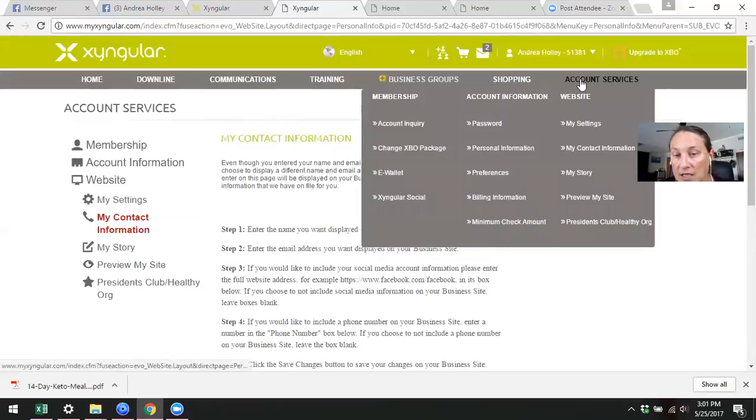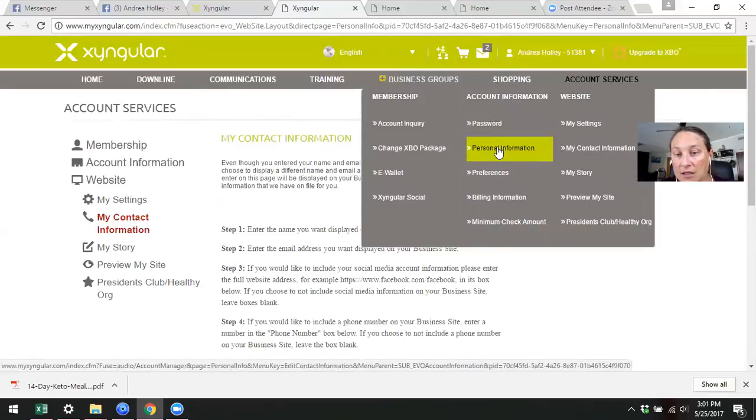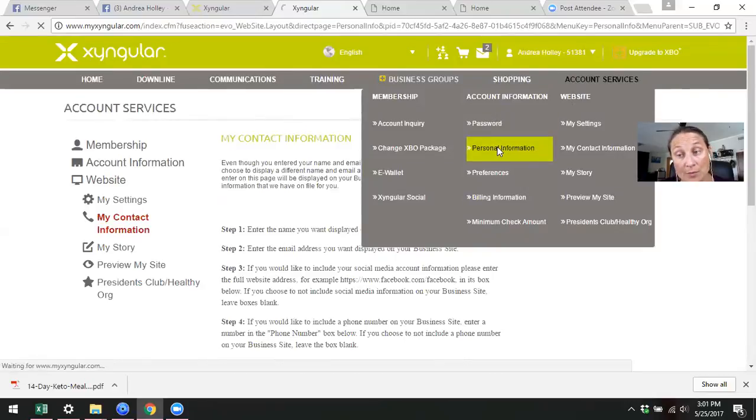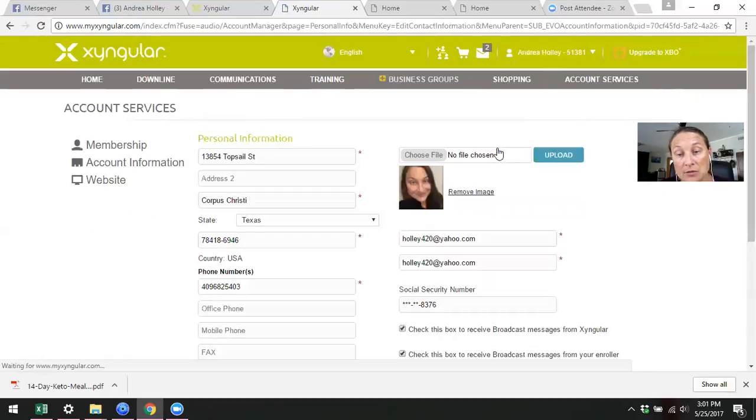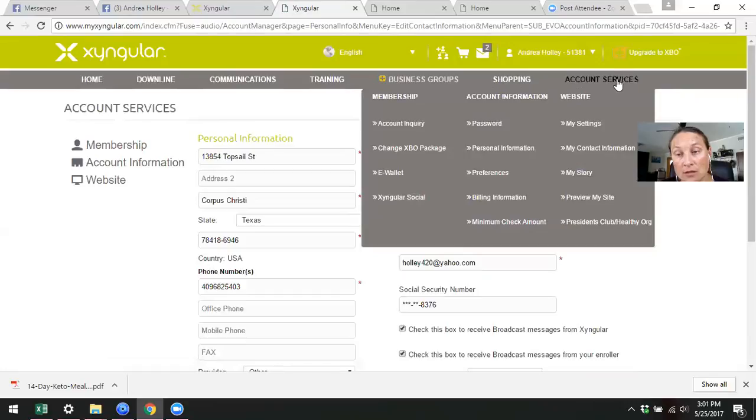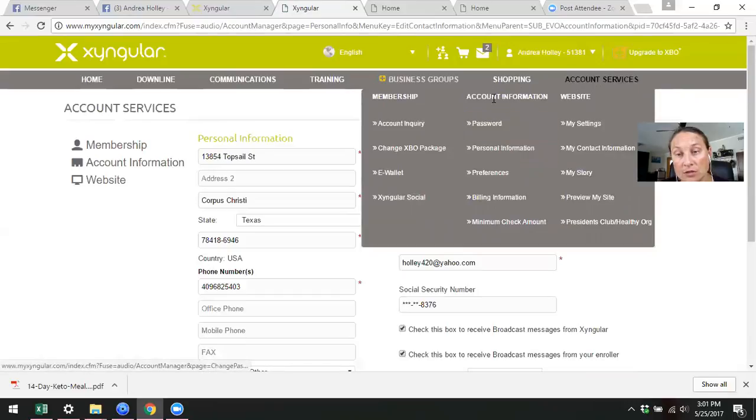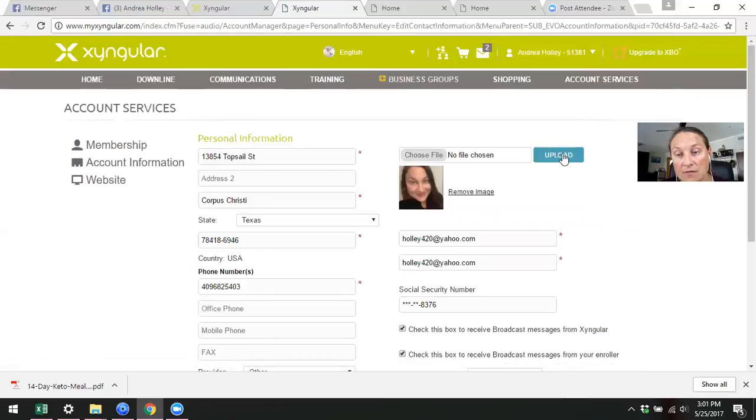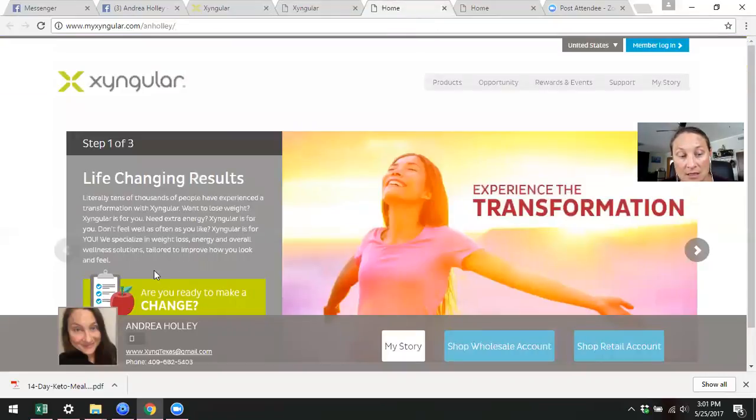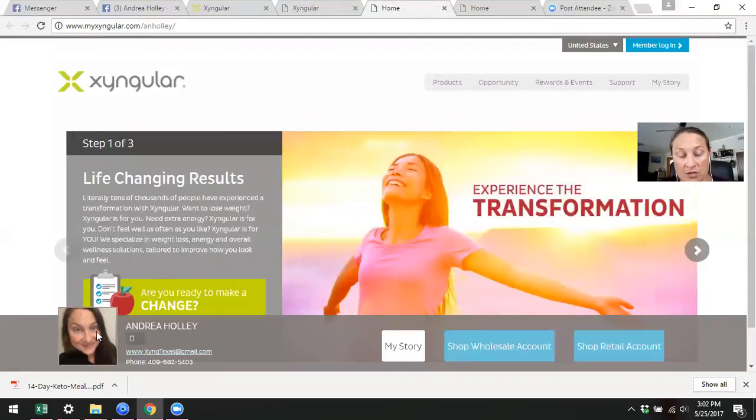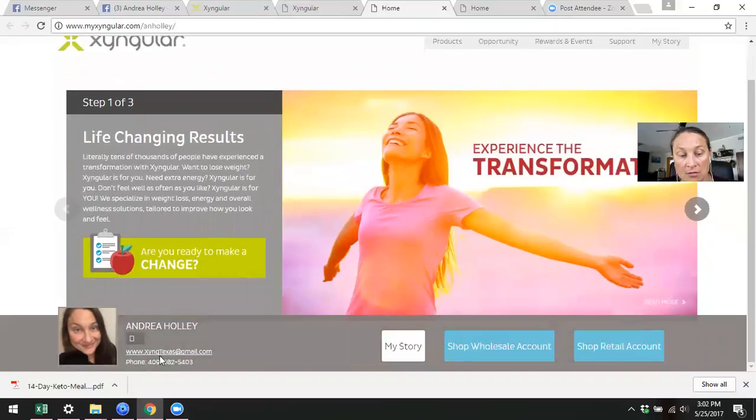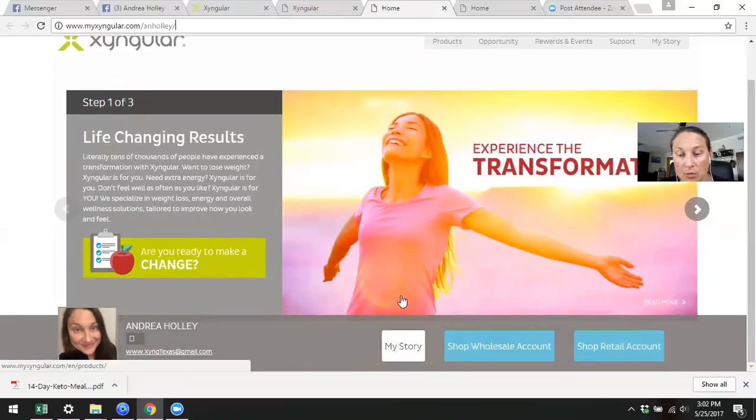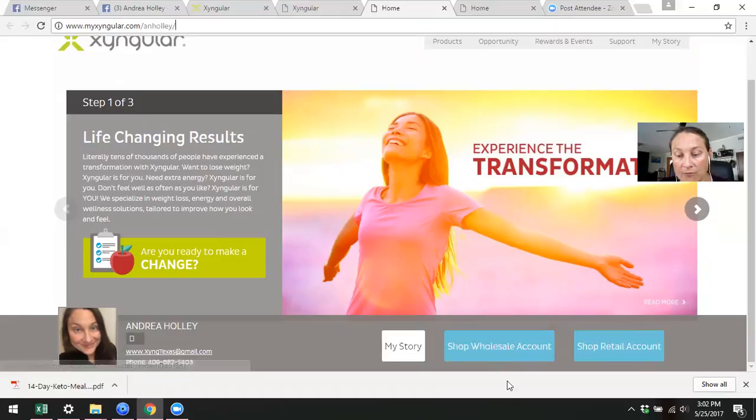Then the other thing that I want to talk about is having your picture on your website. So this is something that you want to do. See right here, do that again. Under account information, personal information, guys, very simple. Upload a picture, upload a picture of you, because that's what's going to show on your website. See here, picture, my name, my email, my phone number. Very important. There you go.